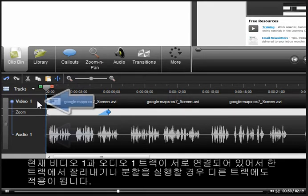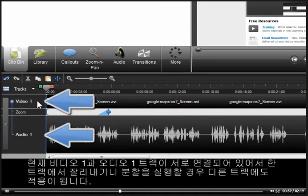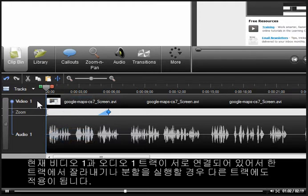Right now the video 1 and audio 1 tracks are linked together, and by selecting to cut or split one, you do the same to the other.